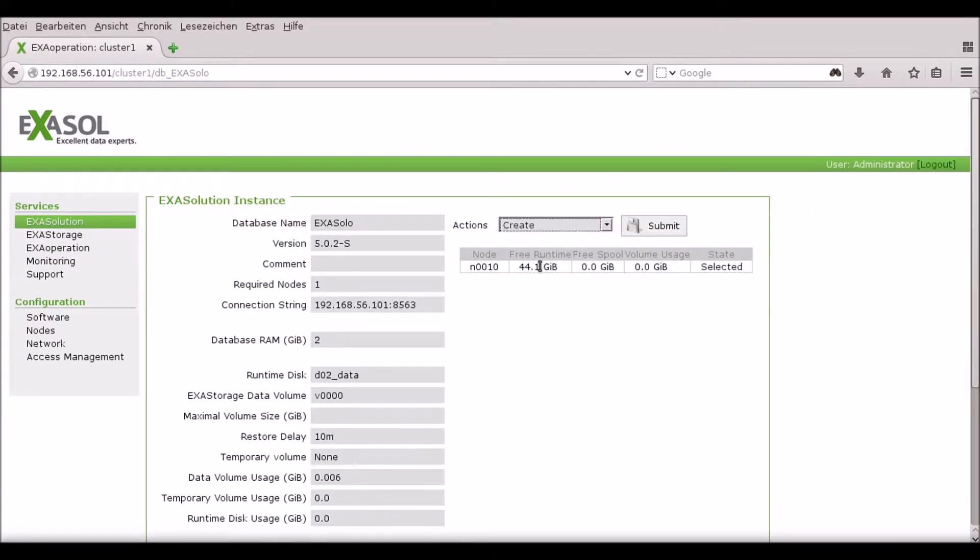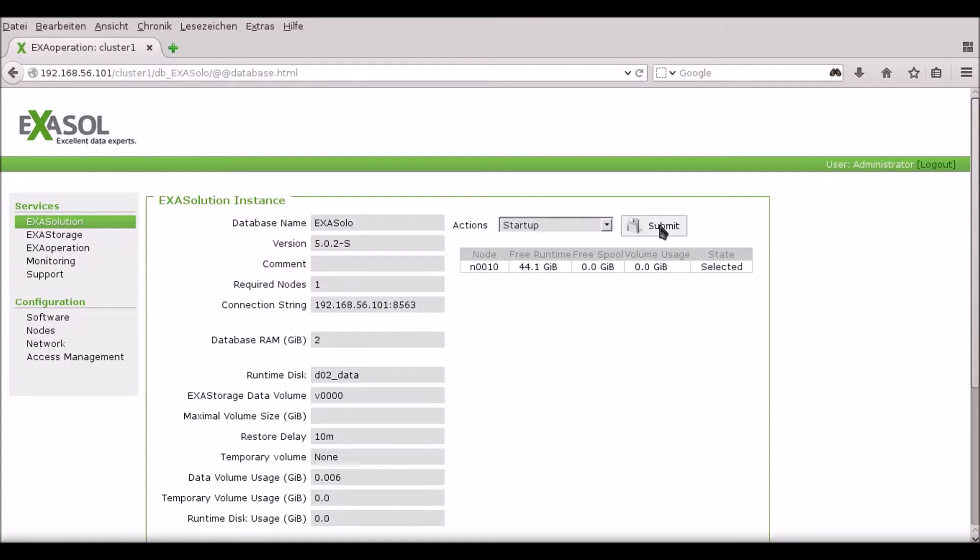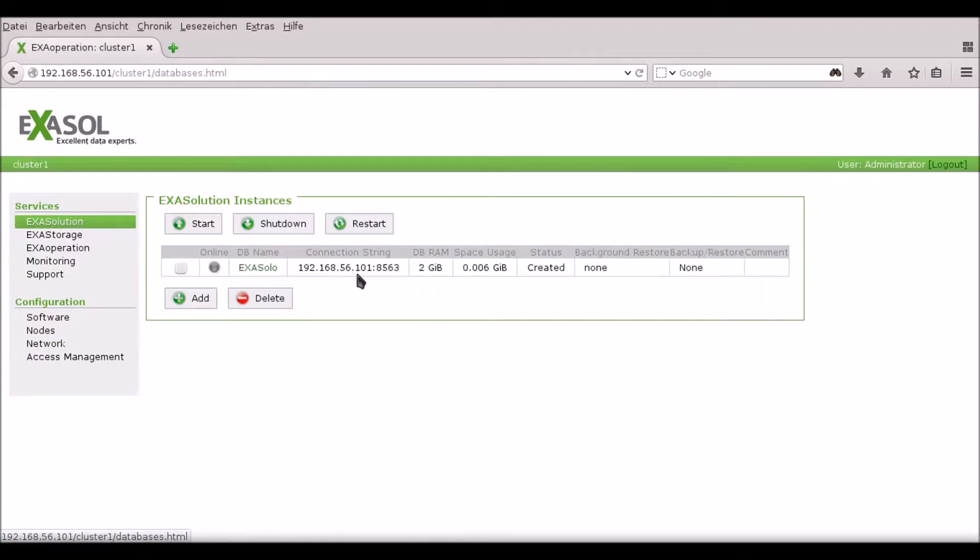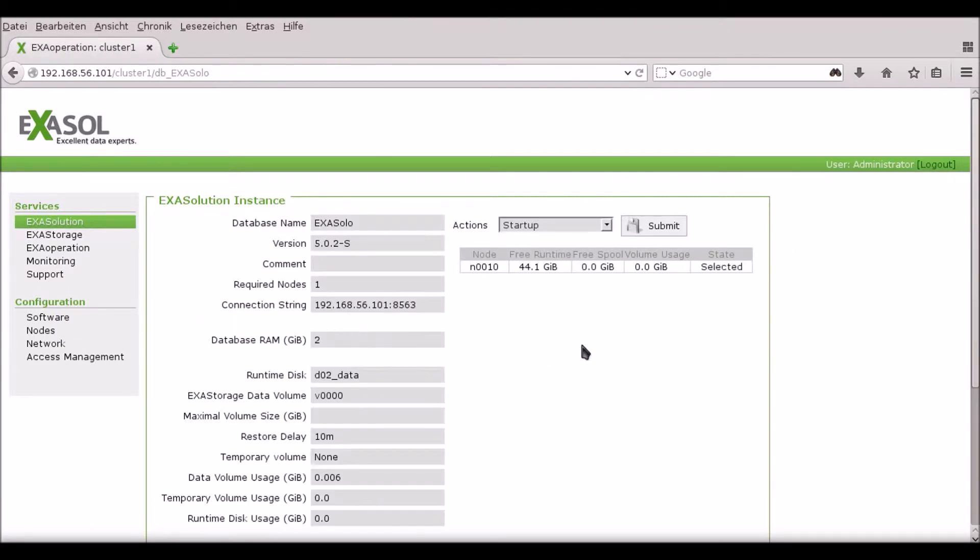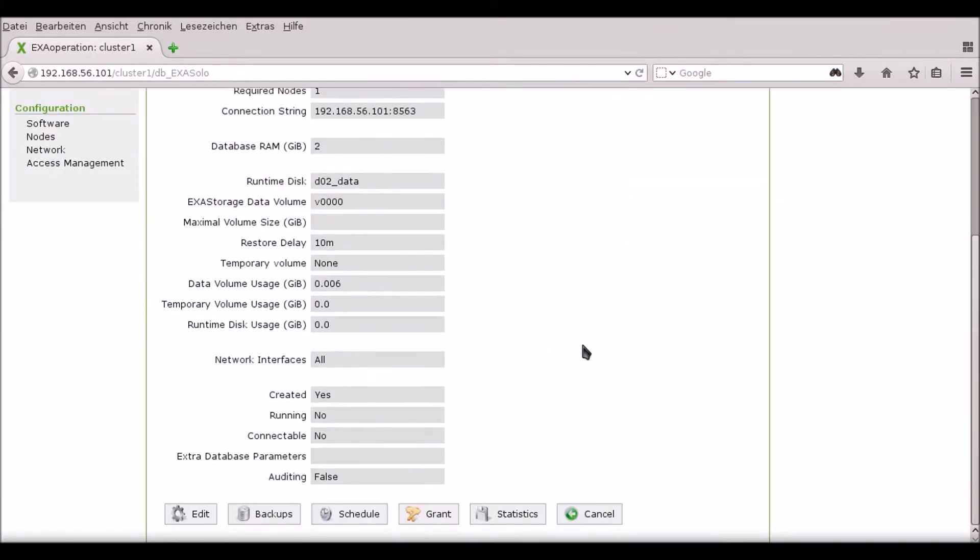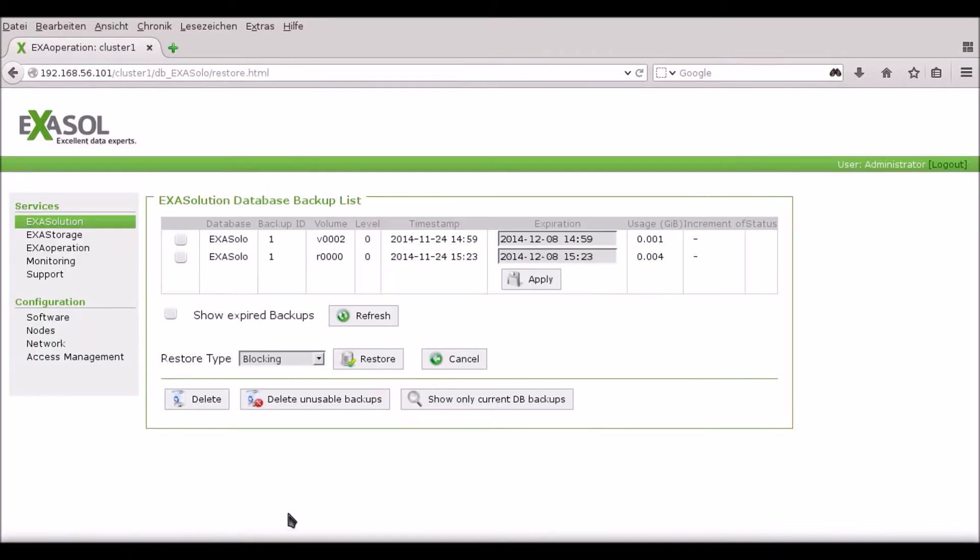I can then select the create option in the ExaSolution tab for that particular database. Now that the database is at status created, I can select the backup file that I wish to restore from.